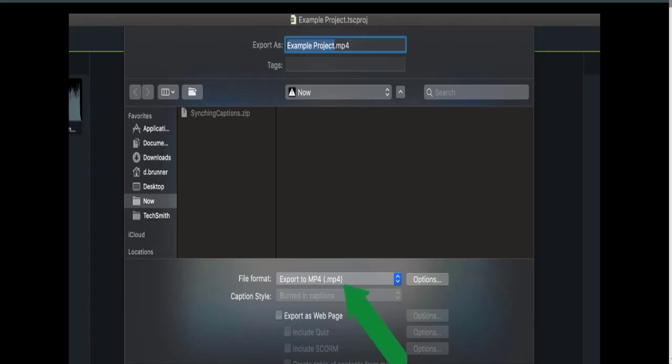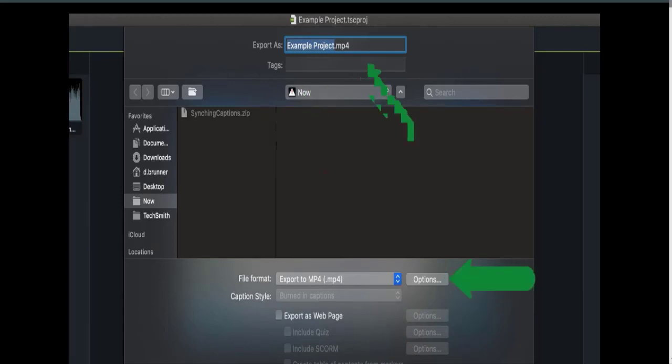To customize the export settings, click the Options button. Then, modify the name, choose where to save the video, then click Export.